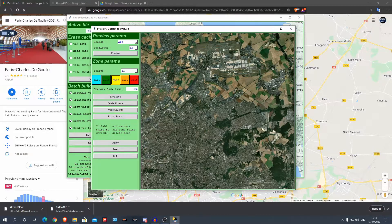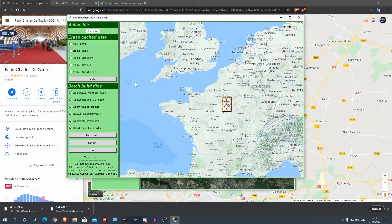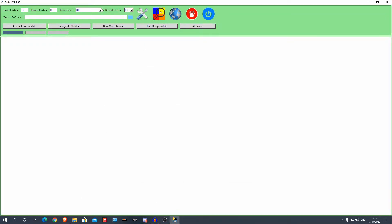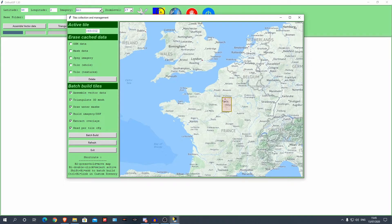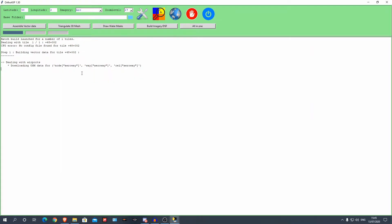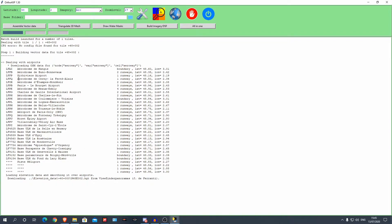Now we've previewed and we want to go with Arc. Go back to the main Ortho 4XP window, select Arc as the source, zoom level 17, and make sure all the overlay options are ticked — this ensures you keep your roads and other overlays and only replace the ground texture. Then select 'Batch Build.' It's going to start processing. Sometimes it takes 45 minutes, sometimes 6 minutes — it depends. You'll have to wait for it to finish. When it's done it lists all the airports included. Charles de Gaulle is there, but only half of it, so I'll do the top tile later.